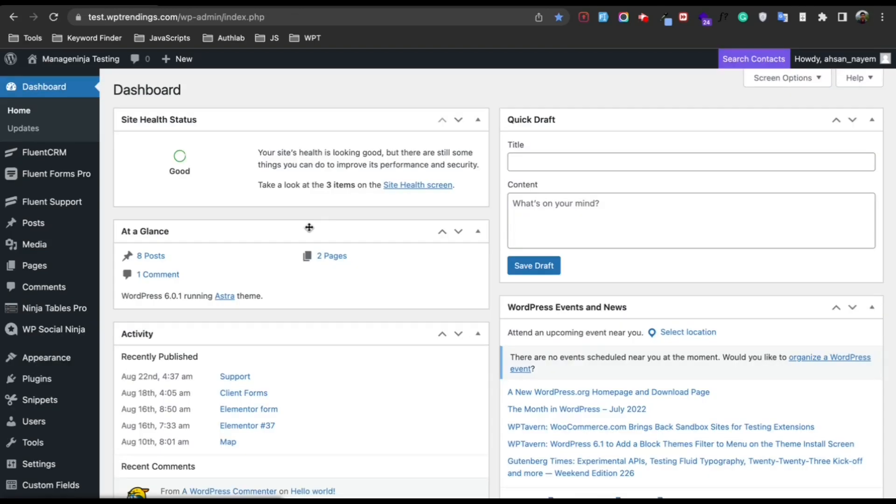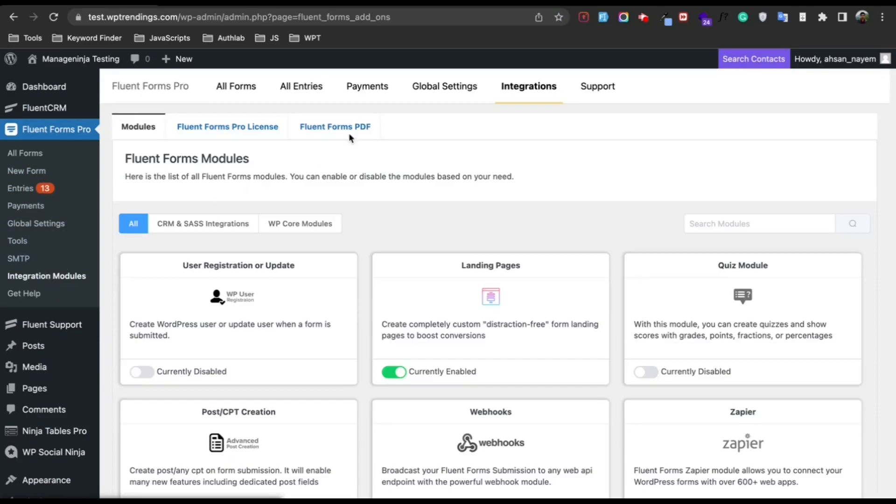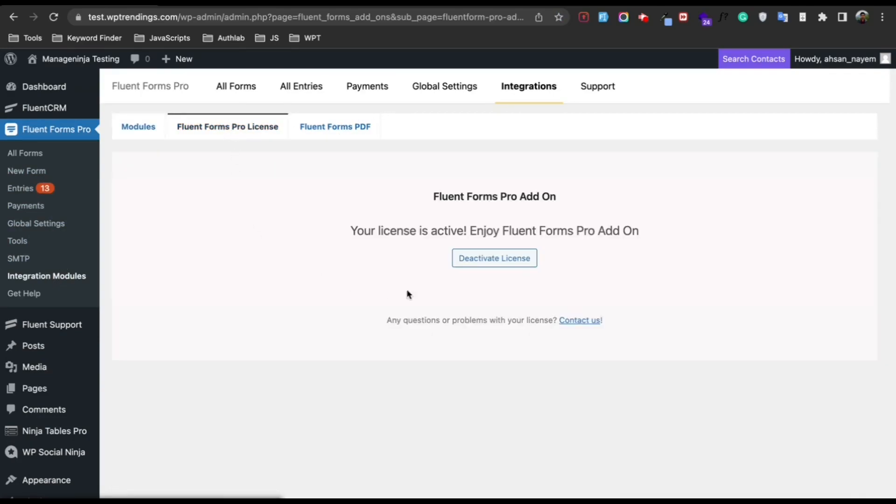Now it's time to activate the license key. For this, go to Fluent Forms Pro, go to the Integration Module, and from there you will find Fluent Forms Pro License. Just click on there.